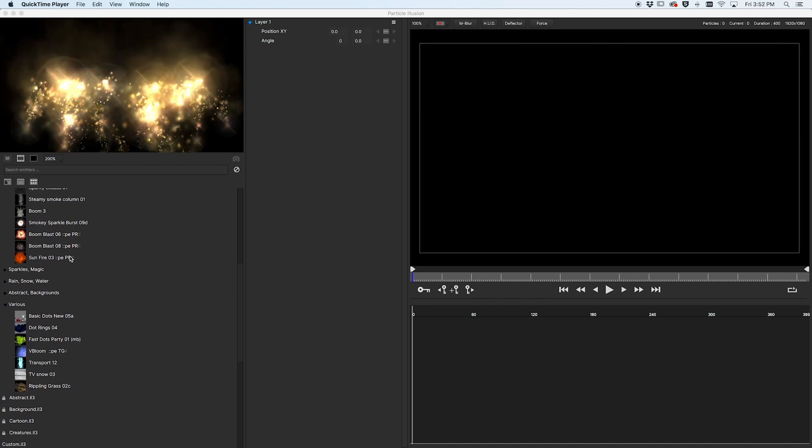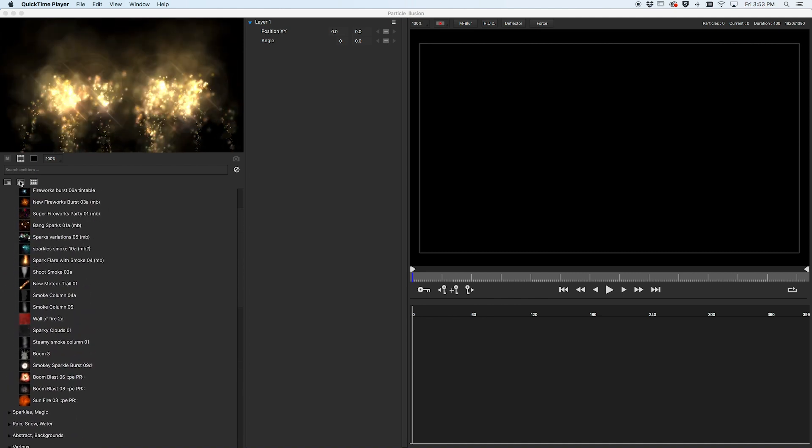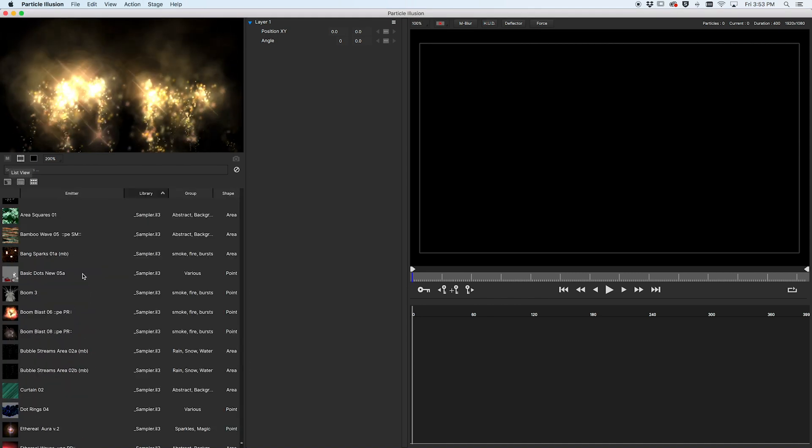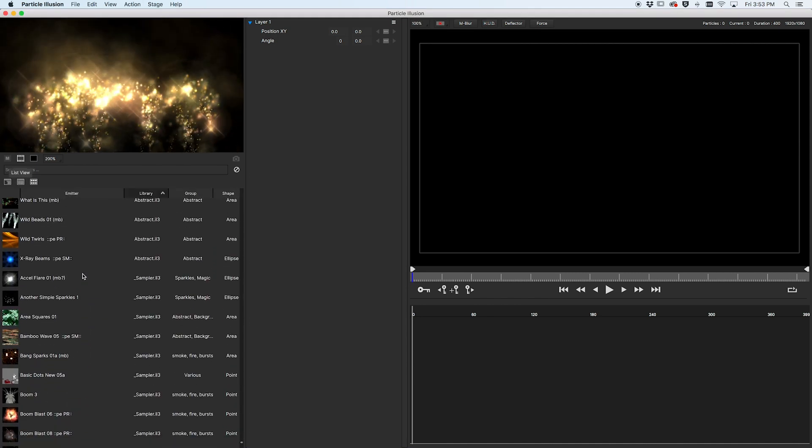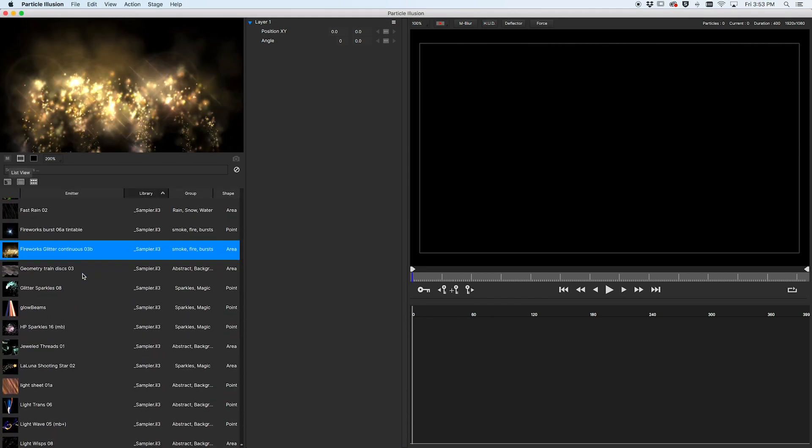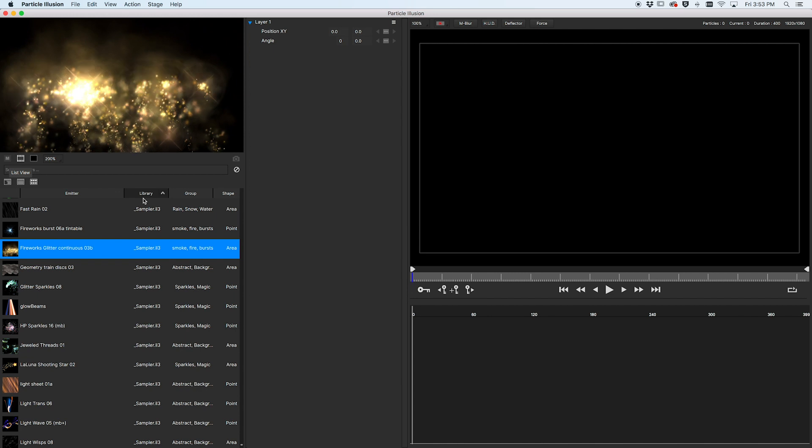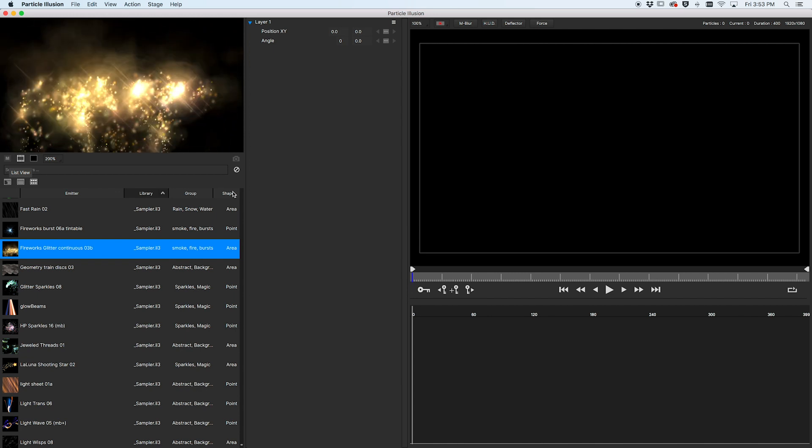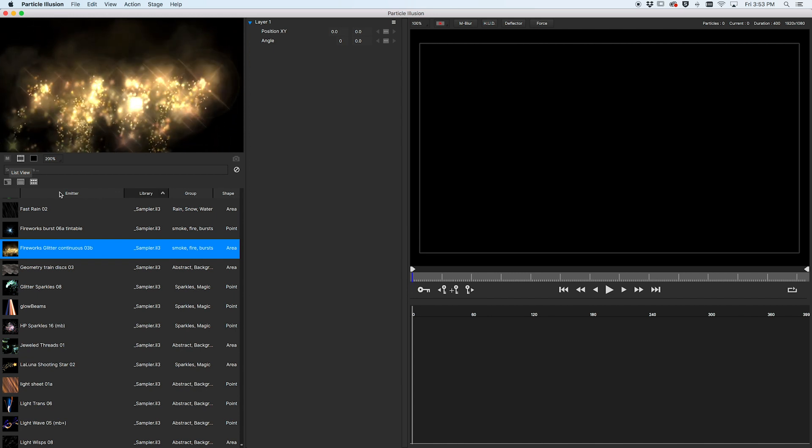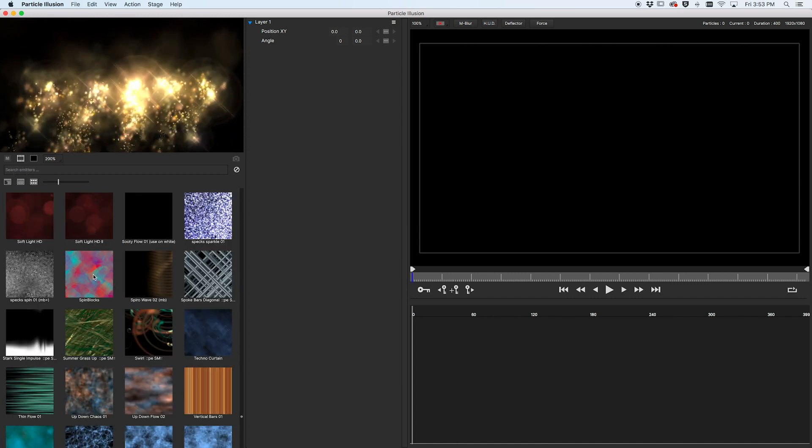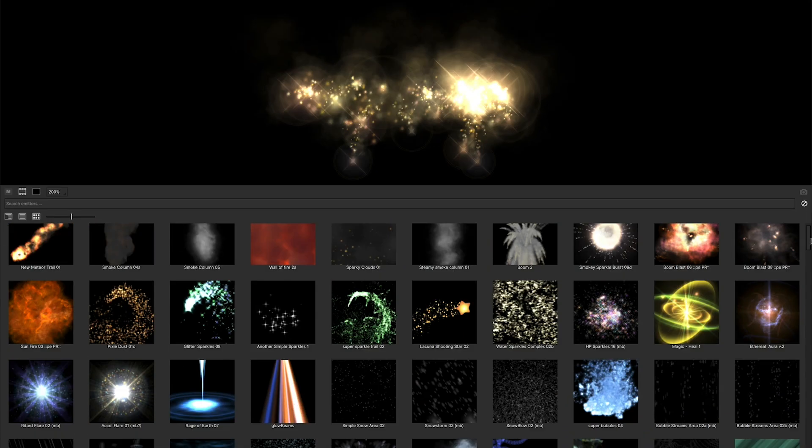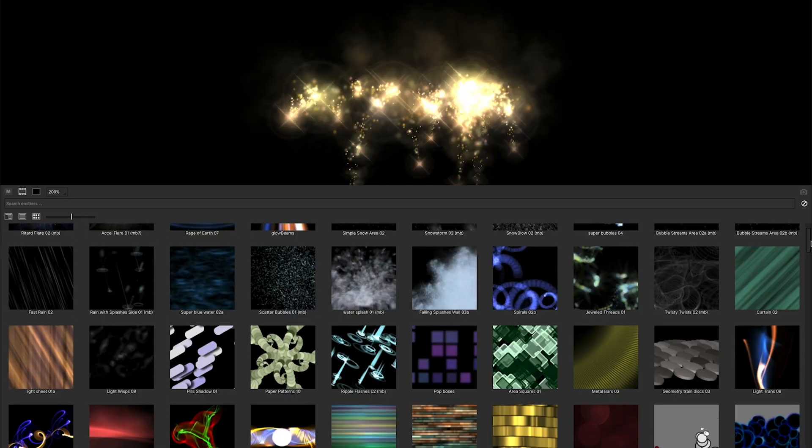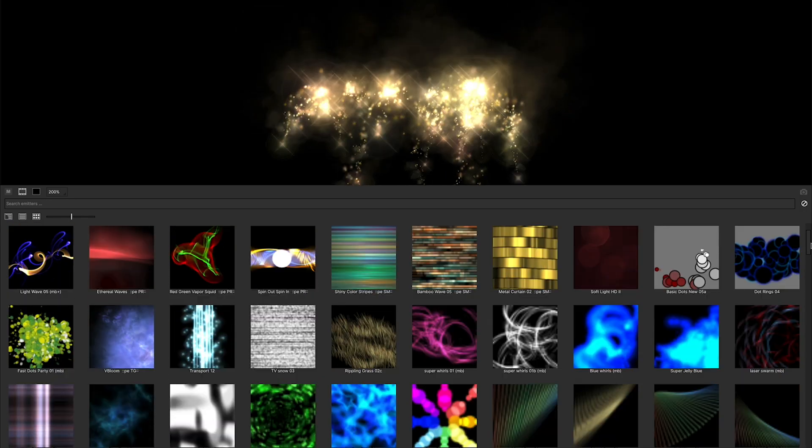There are two new ways to display the vast Particle Illusion emitter collection. List view with sortable columns, and grid view, which provides a much more visual way to browse for that perfect particle effect.